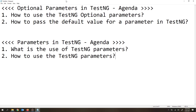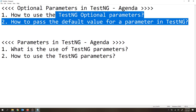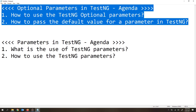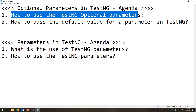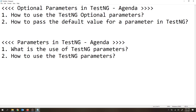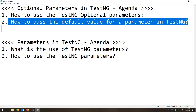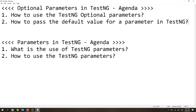In this video, we will mainly focus on optional parameters inside TestNG. The agenda for today's session: first we will see how to use TestNG optional parameters, and then we will also see how to pass a default value for a parameter inside TestNG.